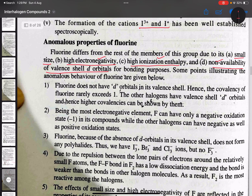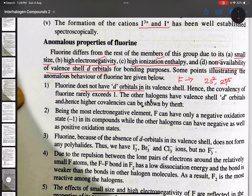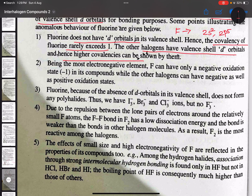The four reasons for fluorine's anomalous behavior are: small size, high electronegativity, high ionization enthalpy, and non-availability of valence shell d-orbitals. Fluorine has the configuration 2s²2p⁵; the second energy level has no d-subshell available. Therefore, covalency of fluorine rarely exceeds 1 due to the unavailability of d-orbitals, but the rest of the other halogens have valence shell d-orbitals and hence exhibit higher covalencies.